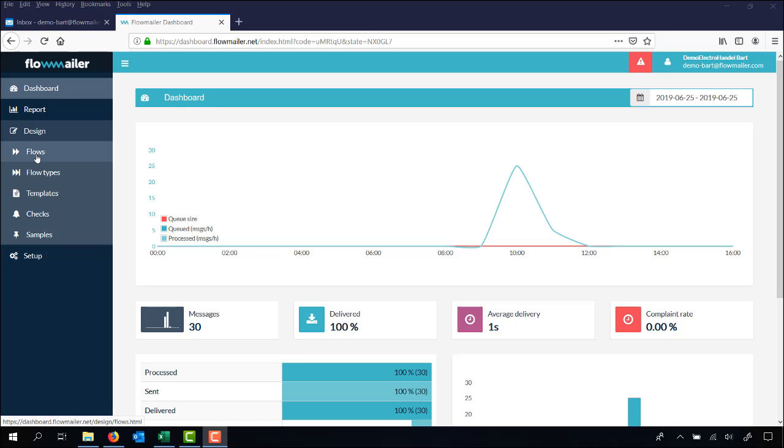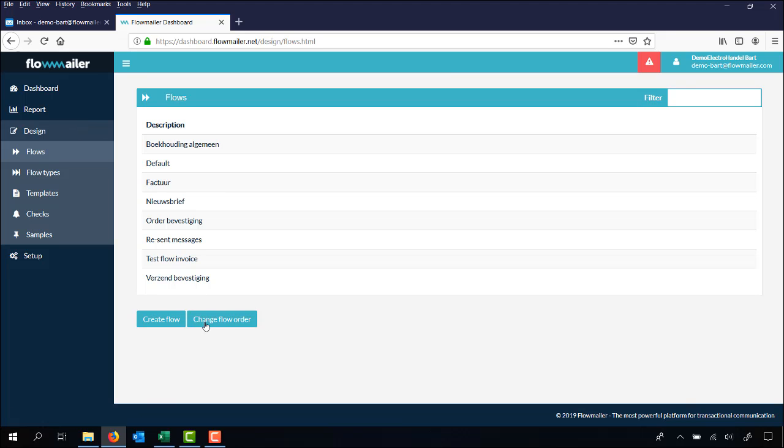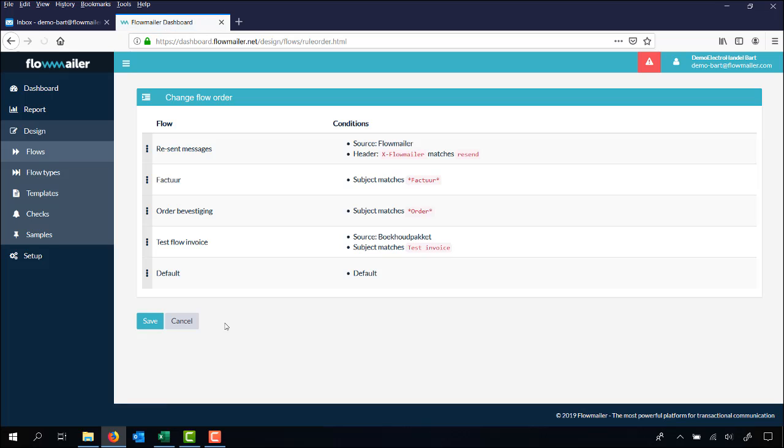How to change the flow order. Under design and flows you can see the button change flow order. As you can see here you see 5 flows with different conditions and a different order. Every email is first checked if one of the conditions matches one of the flows.